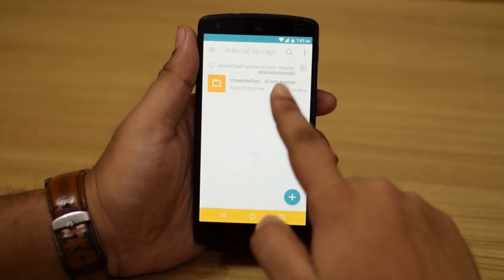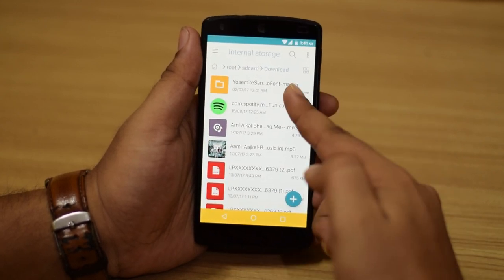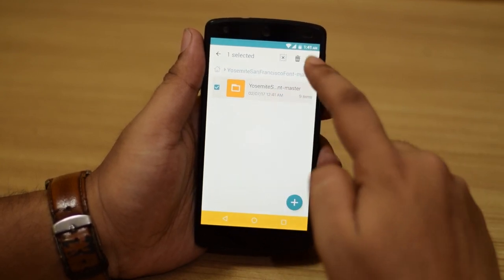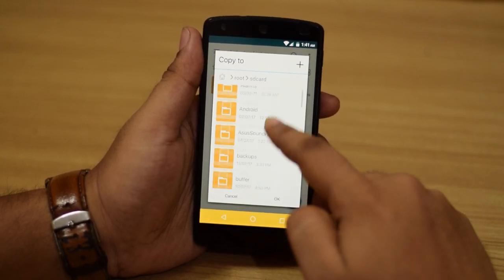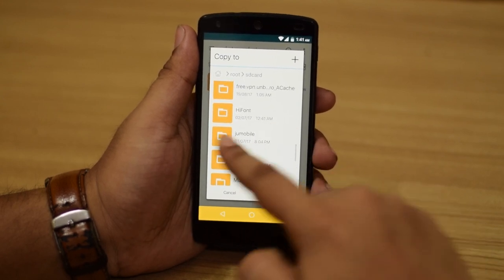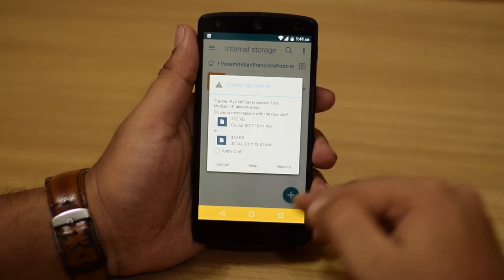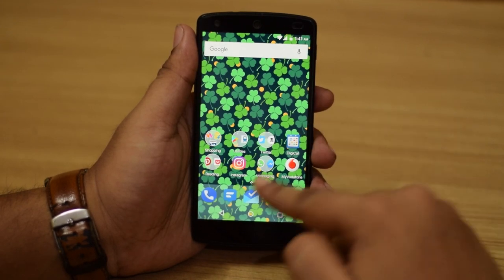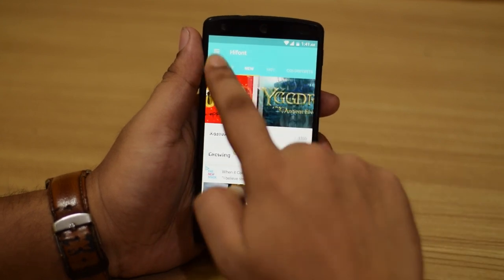Go back to the zip file that you just unzipped. Get into that and copy the second folder that you get — you unzip the file, you get a folder, you go inside it, you get another folder, you take that and copy it to internal storage. Find the folder called HiFont and paste it over here. I've already done that, but just paste it over here and do replace all.